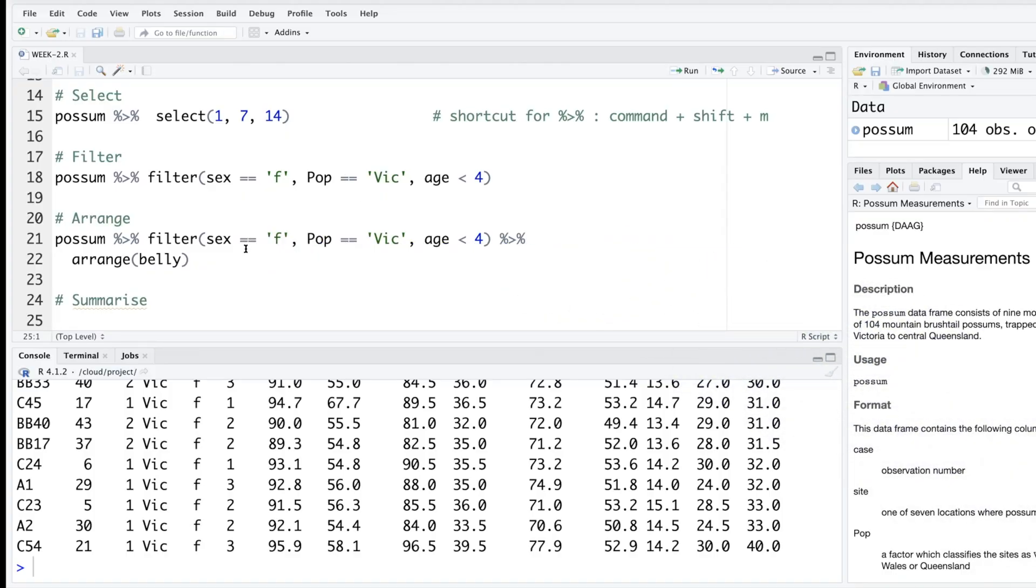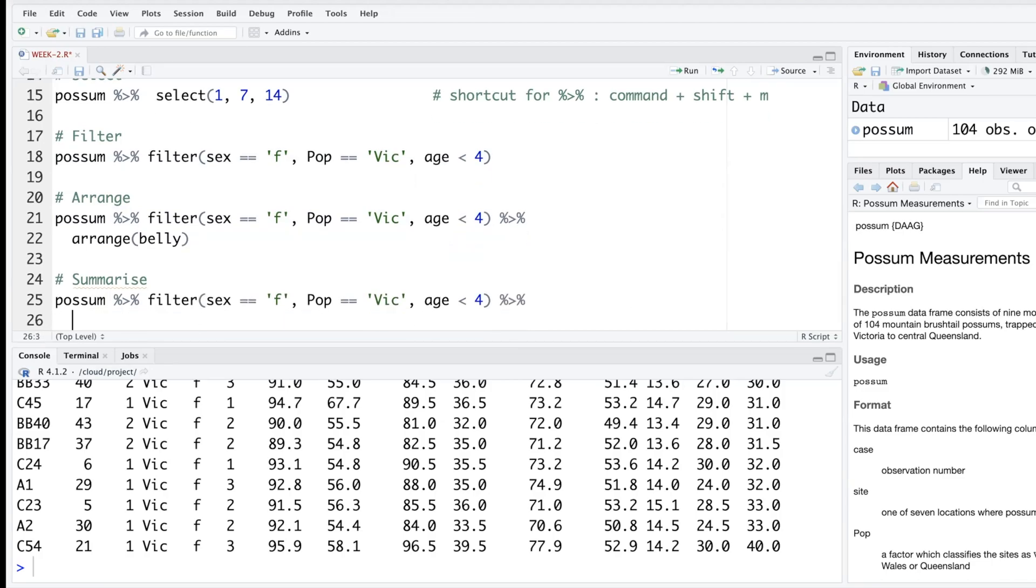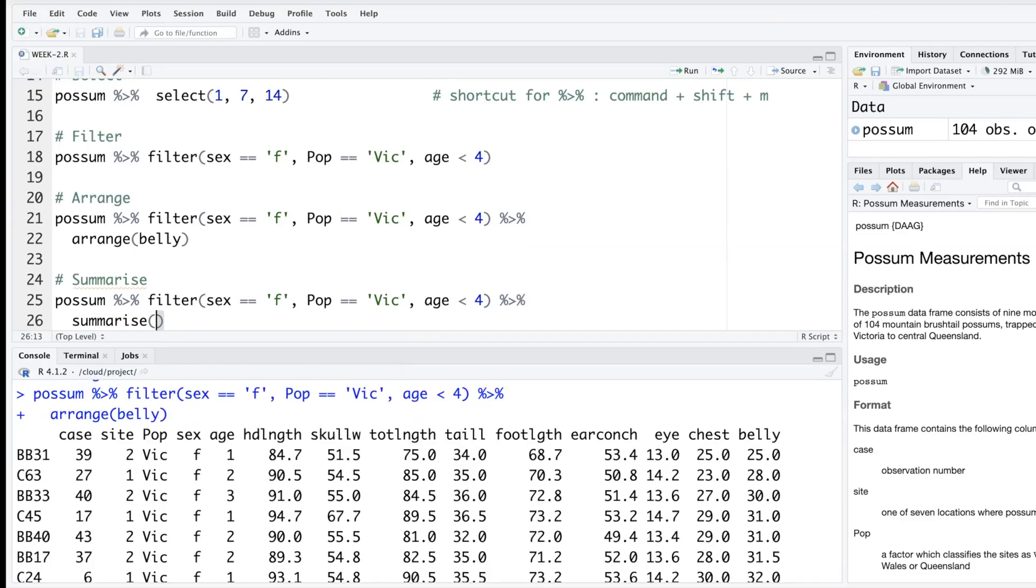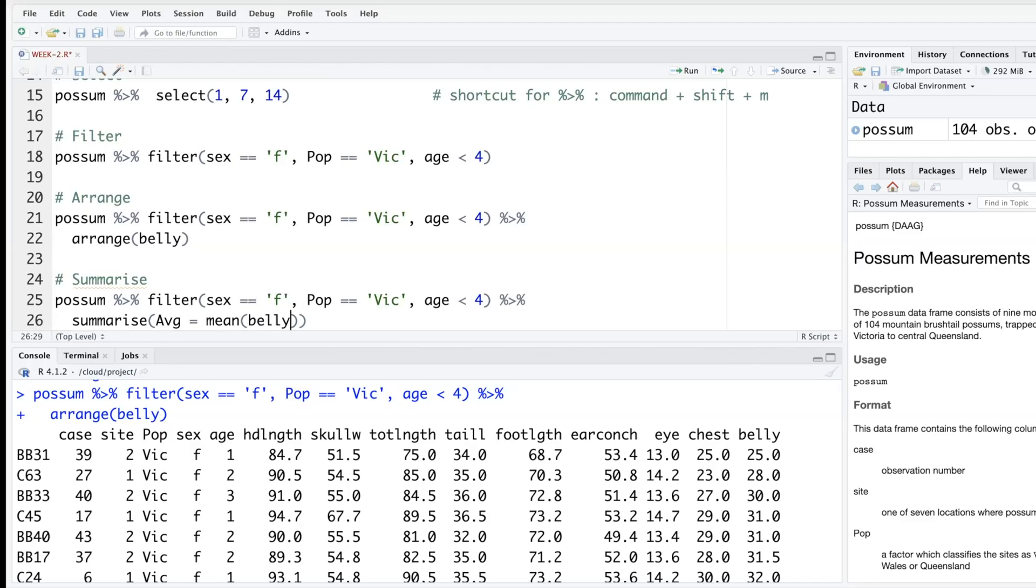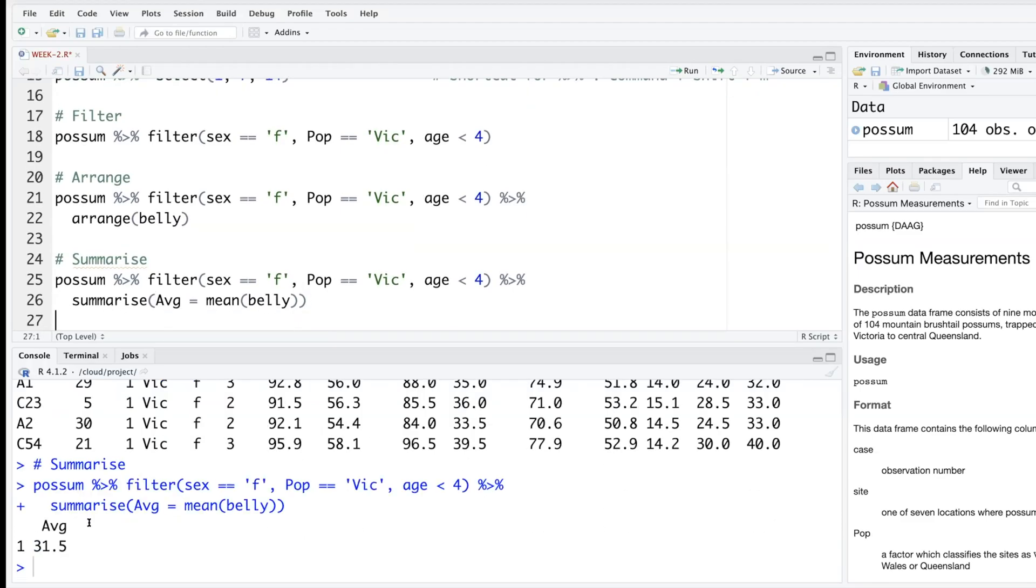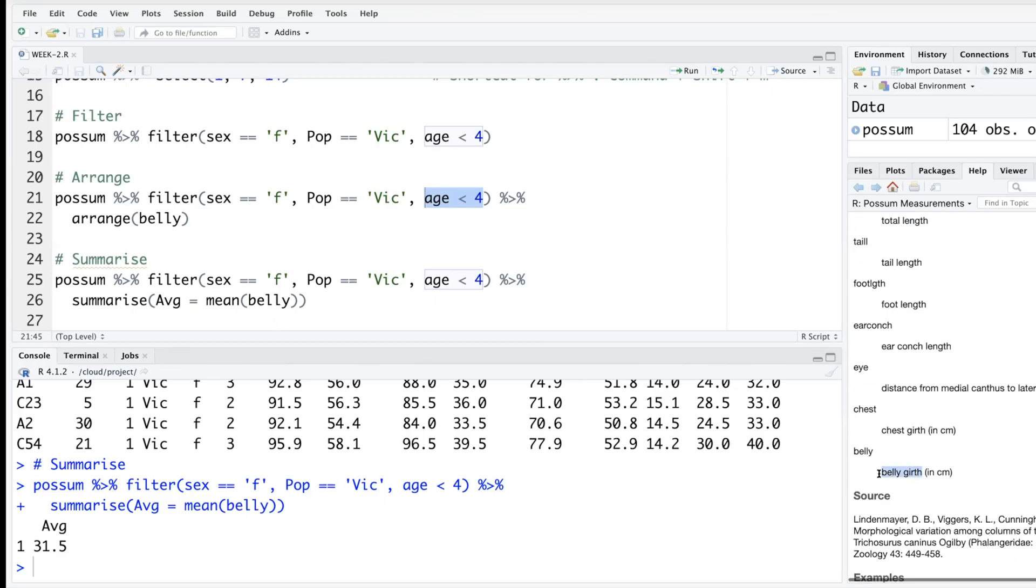So let's copy the filter one and then connect this to summarize. Let's do average of belly. This average is a name given by us, we can name it as we like, but after that we are using R function to find average - we use mean and then we specify belly. So if you run this it will give you one number for those possums which are female and pop is vic and have age less than four. Their average belly girth in centimeters - so that average is about 31.5 centimeters.